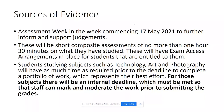Students studying subjects such as technology, art, and photography will have as much time as required prior to the deadline to complete a portfolio of work representing their best work. There will be an internal deadline which must be met because marking and moderating the work prior to submitting the grades can take a long time. Moderation is where a group of teachers get together to agree the marks for candidates — they take a sample of the work, each take turns marking it, and if they agree the marks are appropriate they continue.